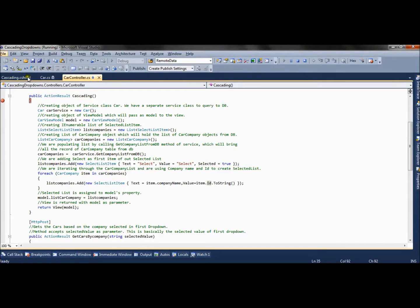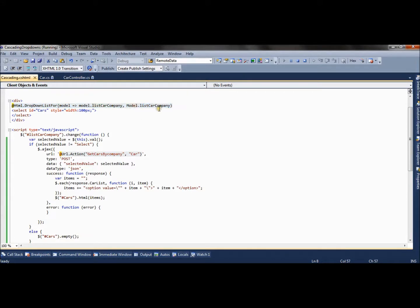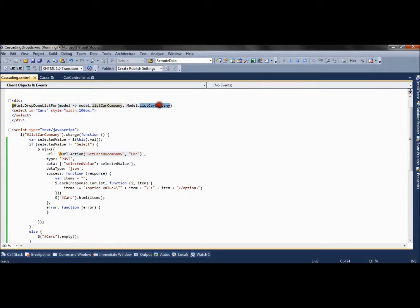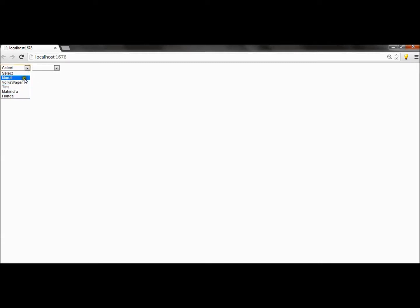Now the two drop-downs are rendered. In the cascading view, the first drop-down is rendered using DropDownListFor, assigned the list from the model property, so it renders all values present in that list. The second drop-down is created using a plain select element, which will be populated depending on the value selected in the first drop-down. Let's see the view — the first drop-down is now populated with values from the database.